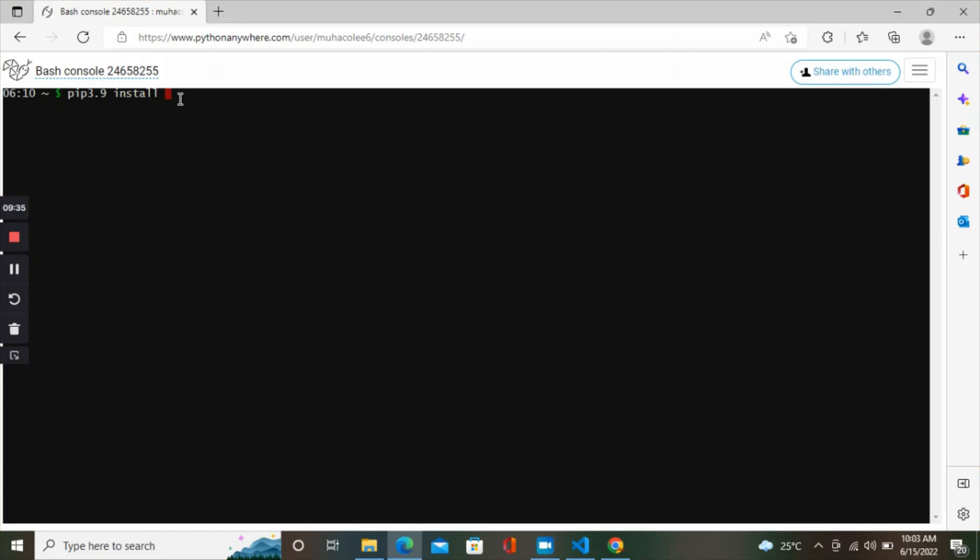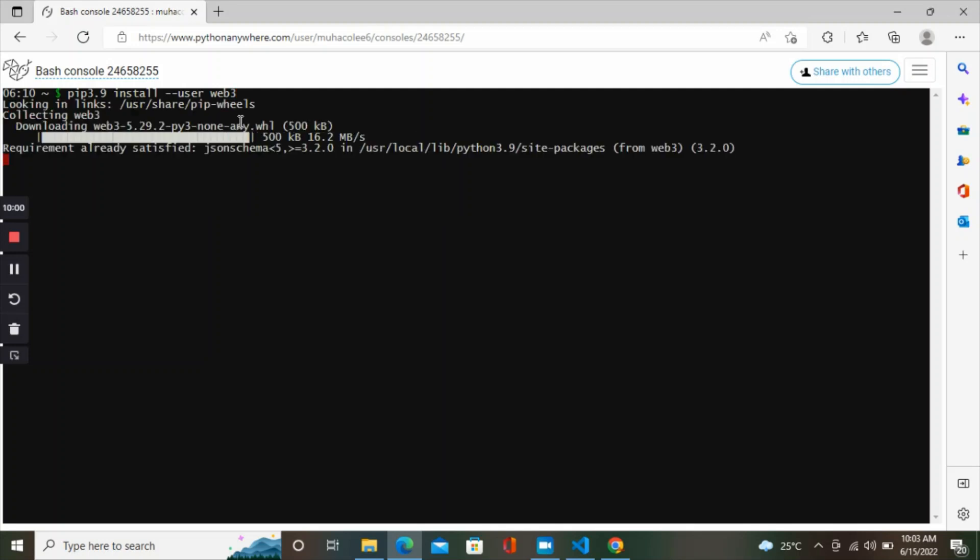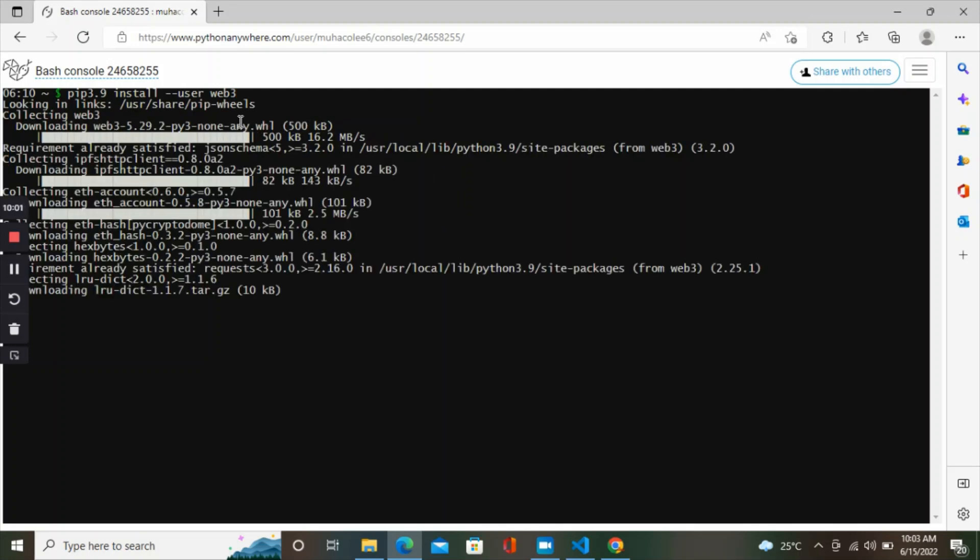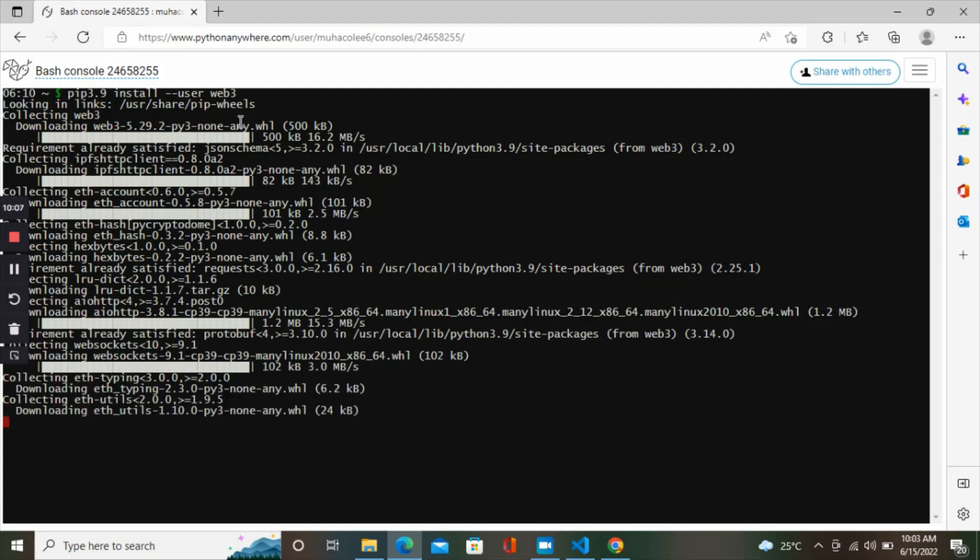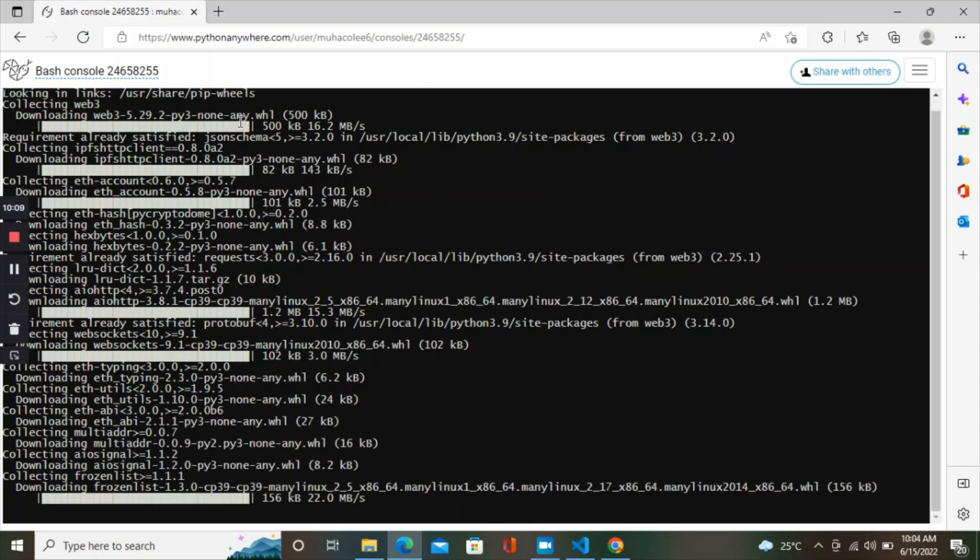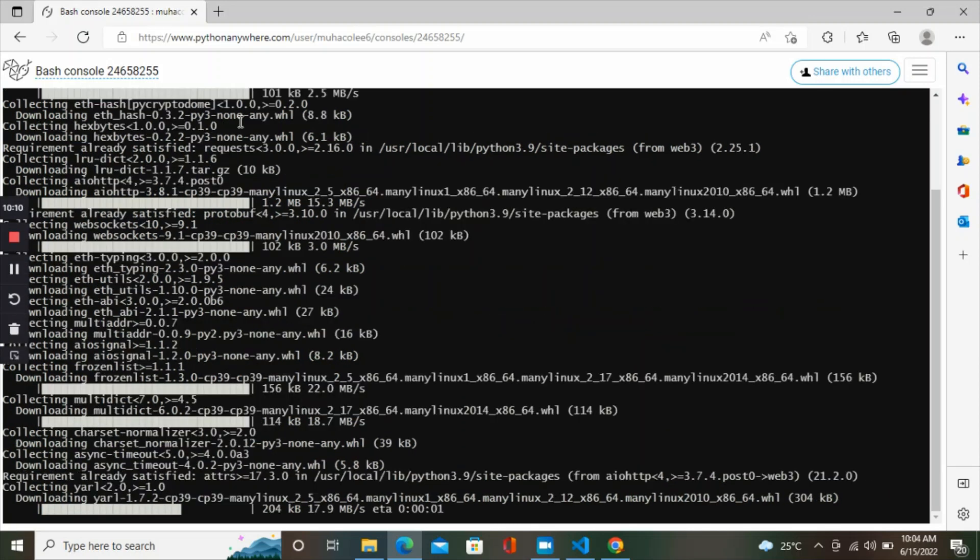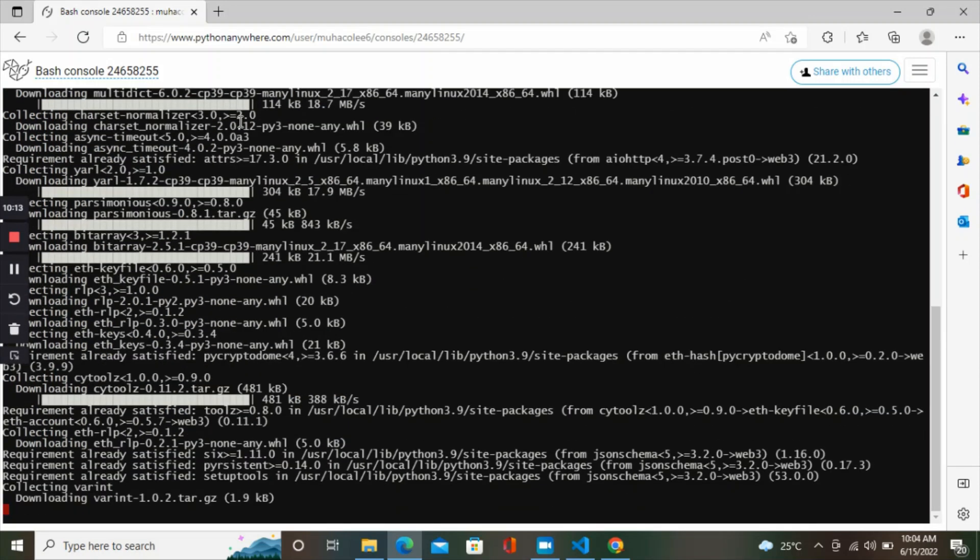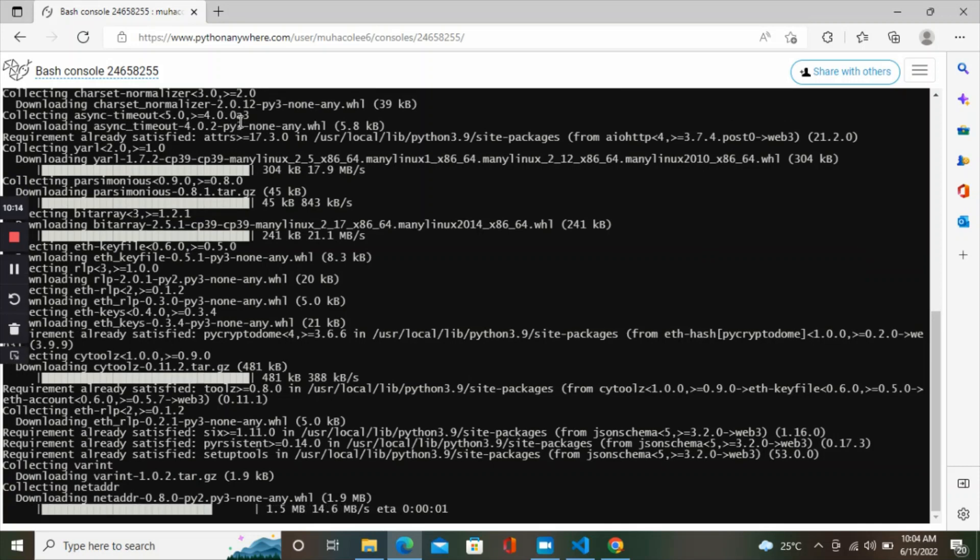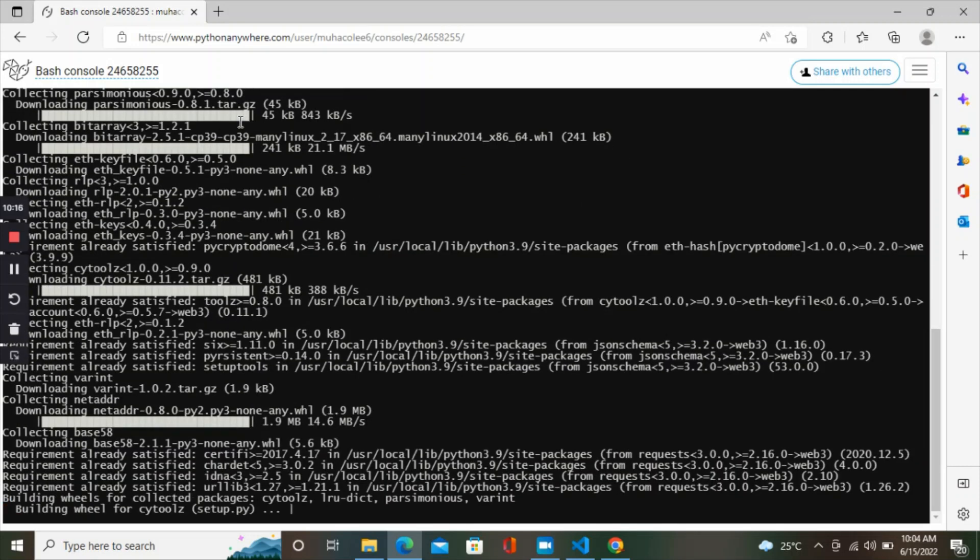Sorry, my battery went off. Type pip 3.9 install --user web3. It's now installing the web3 library. Once this is done, we can run our program without any error. It has completed installing the web3 library.